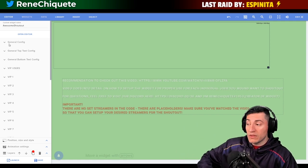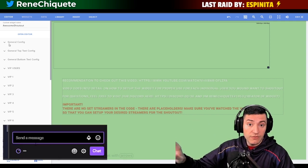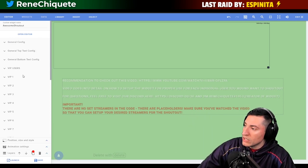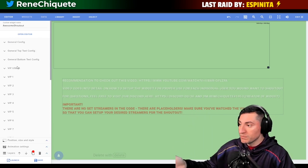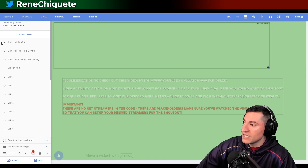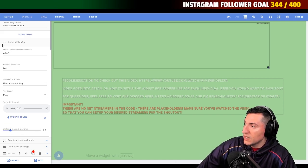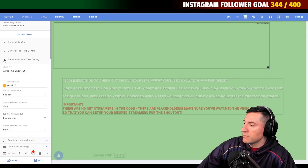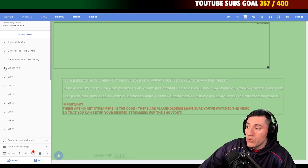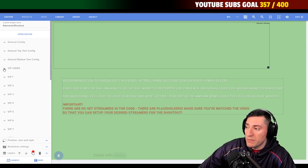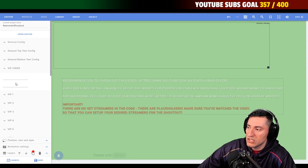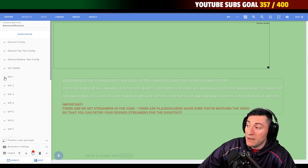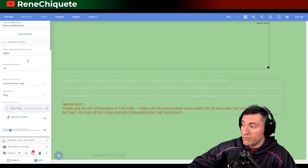We have the general configuration. The first thing you're going to see, if you already know the AwesomeShoutout, is that everything is grouped into classifications of fields. We have the general configuration, then we have the top text, the bottom text, and then something new — something called the VIP users. This is just a separator, and then we're going to have the VIP list.